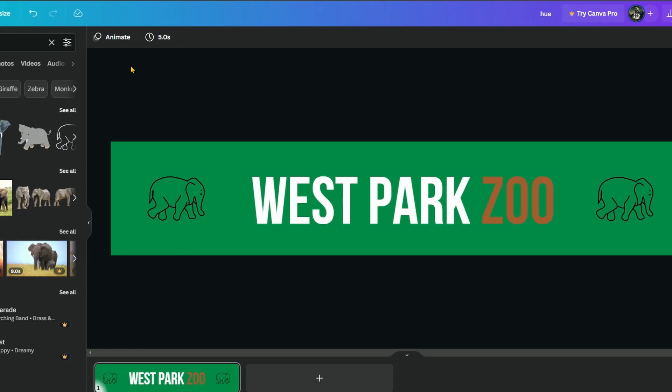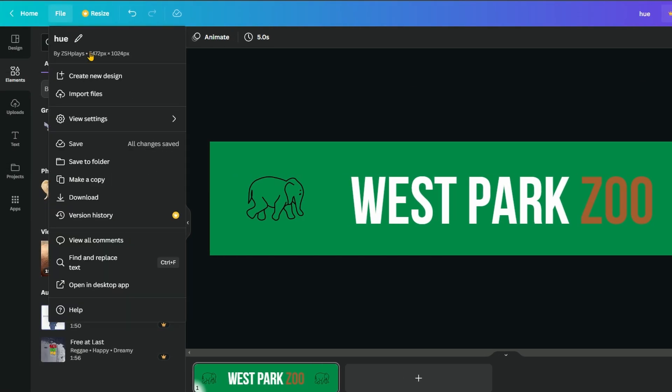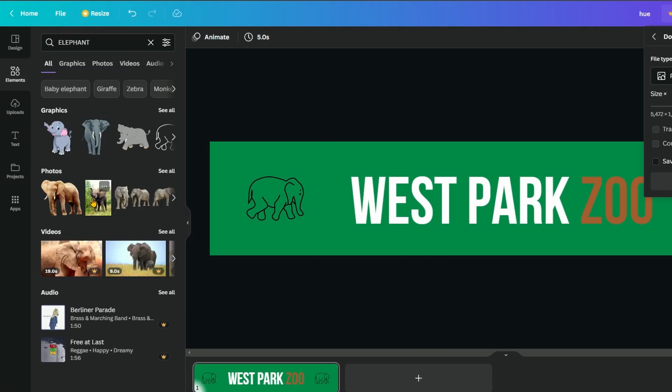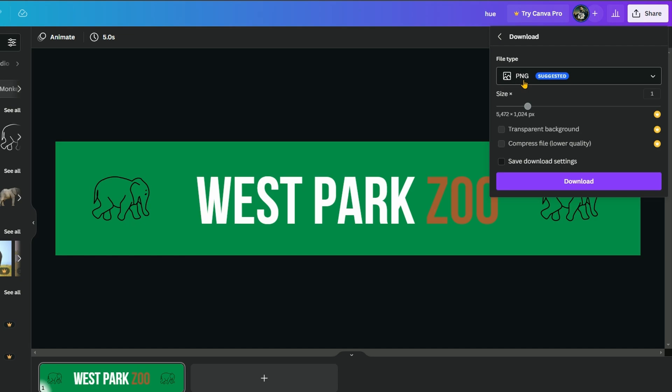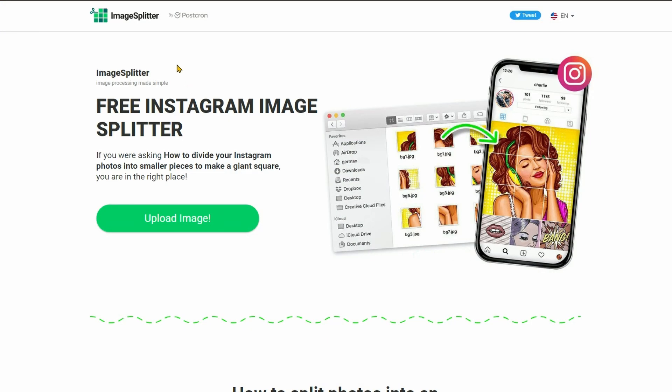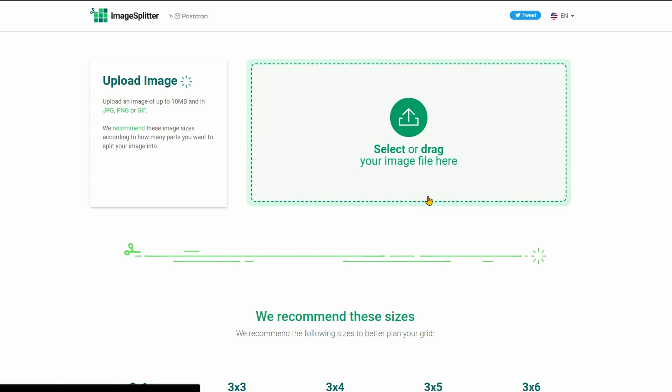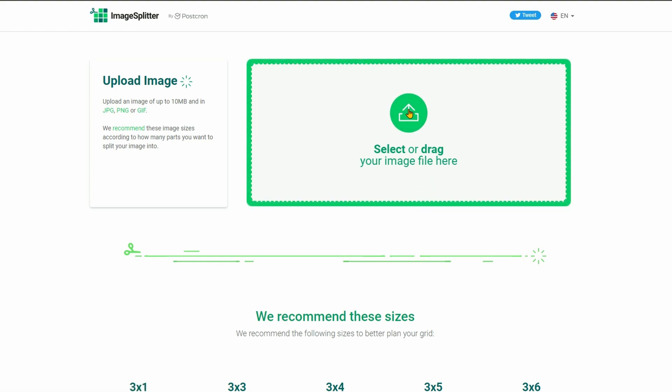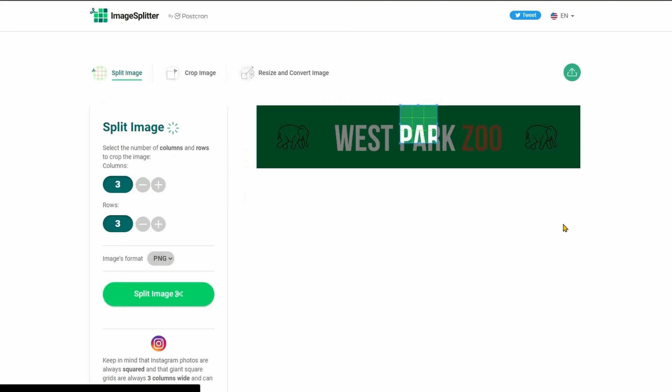So let's save this. We'll go to file and then download. Make sure PNG is selected and then save this any way you like, doesn't matter where. And then we'll move on to the other piece of software that we're going to be using, image splitter. So this is another piece of free software. All the links to these are in the description so you can grab them yourself. Go to upload image and then select image and we can put in the file that we just created.